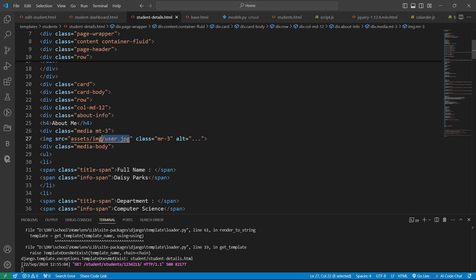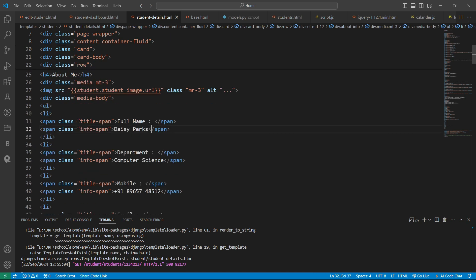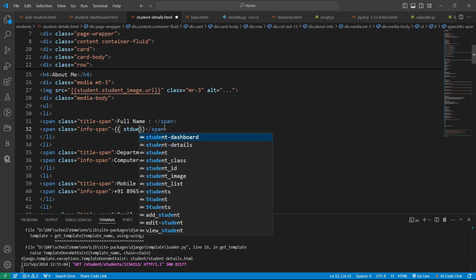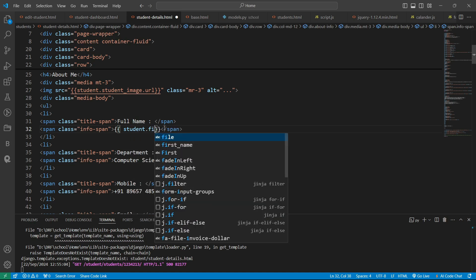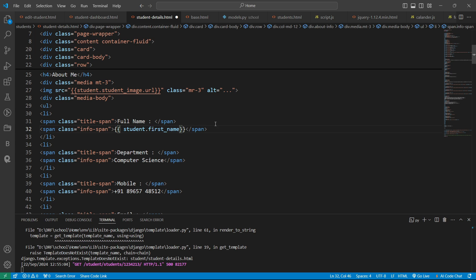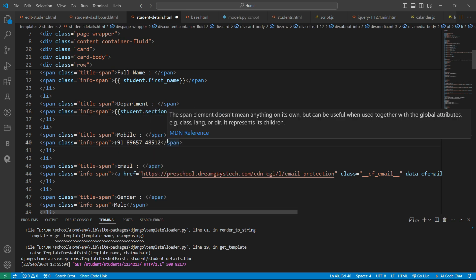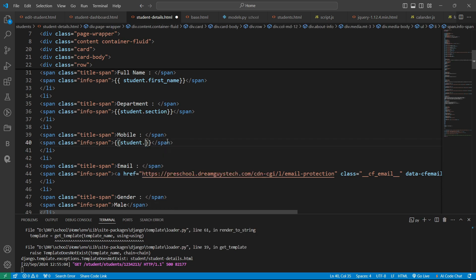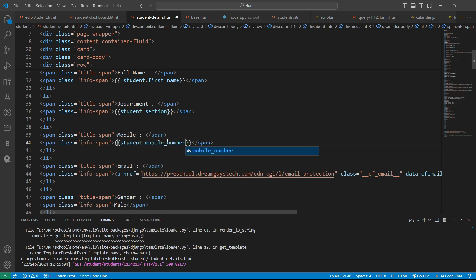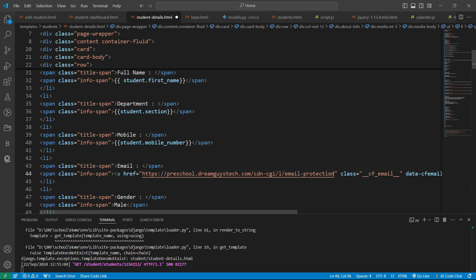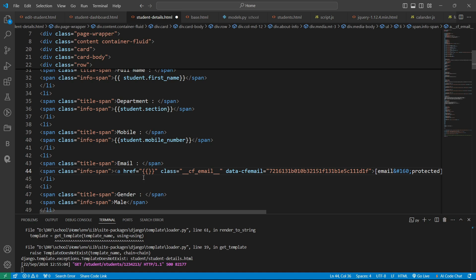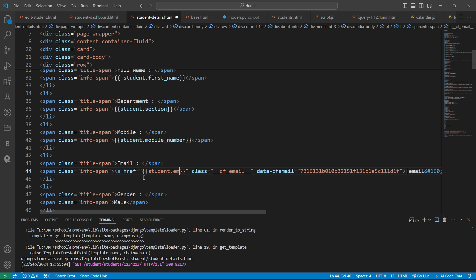We also need to give the student image here, and the student's name should be displayed. Let's make the changes — write 'student.first_name'. Similarly, in the department field we will write 'student.section'. And here we need to define 'student.mobile_number'.